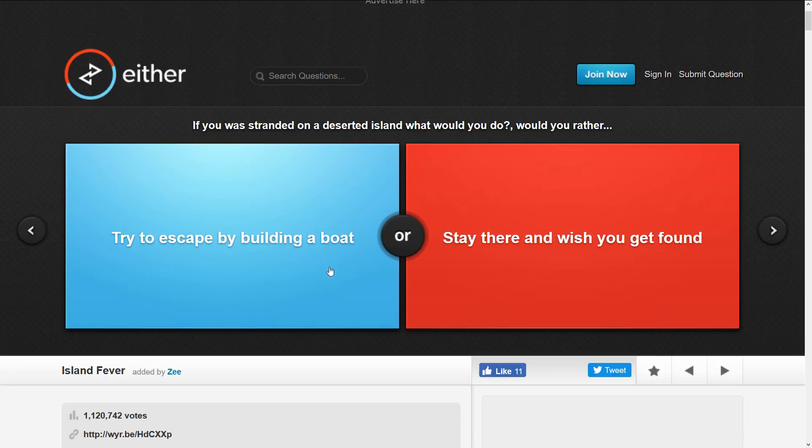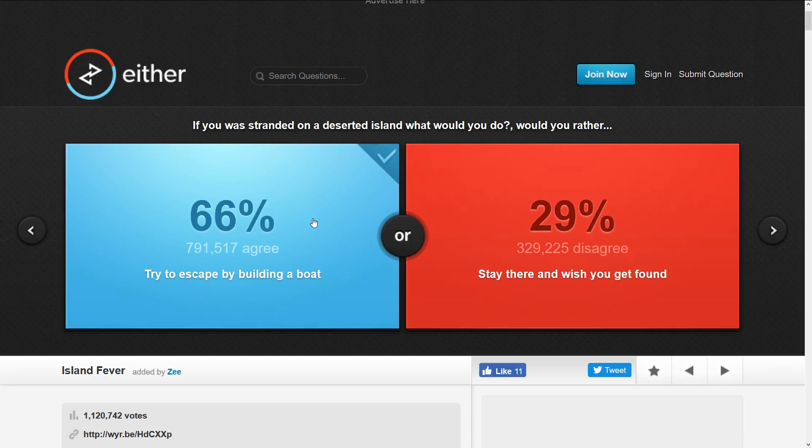This is a tough one. It depends if it's a nice island or not. Let's go with build a boat. Let's just get out of there. You can't wish anybody would find you, it'll take forever.